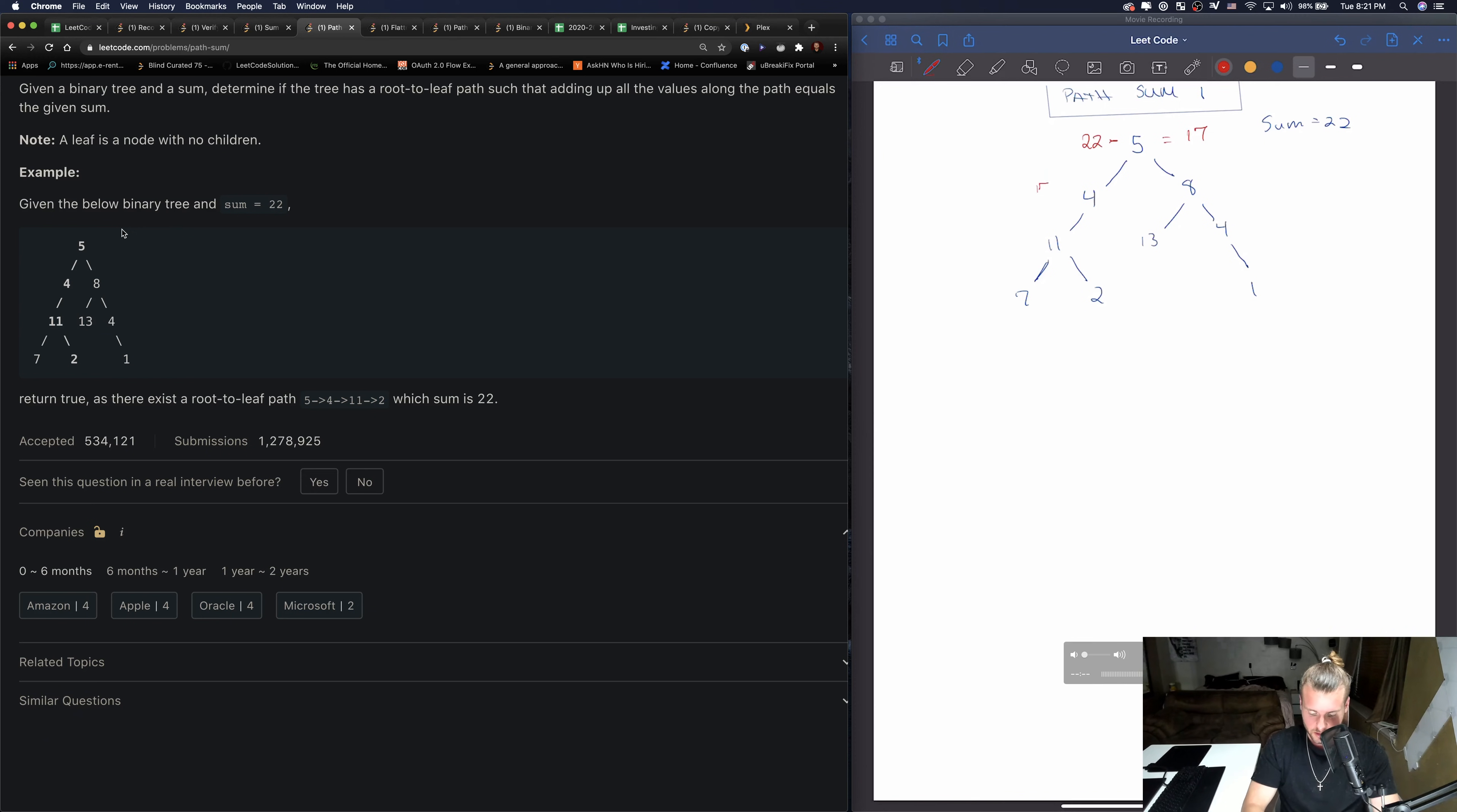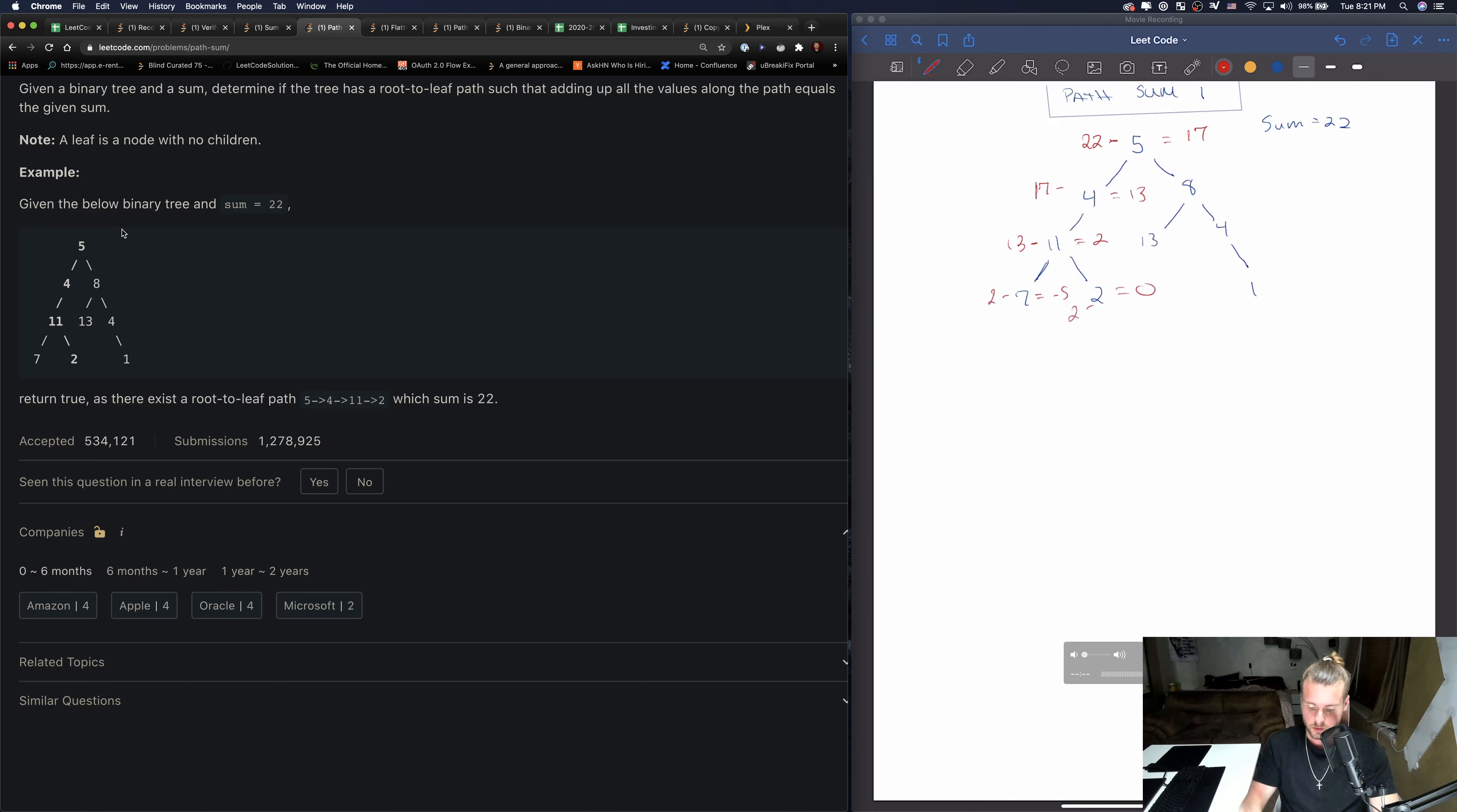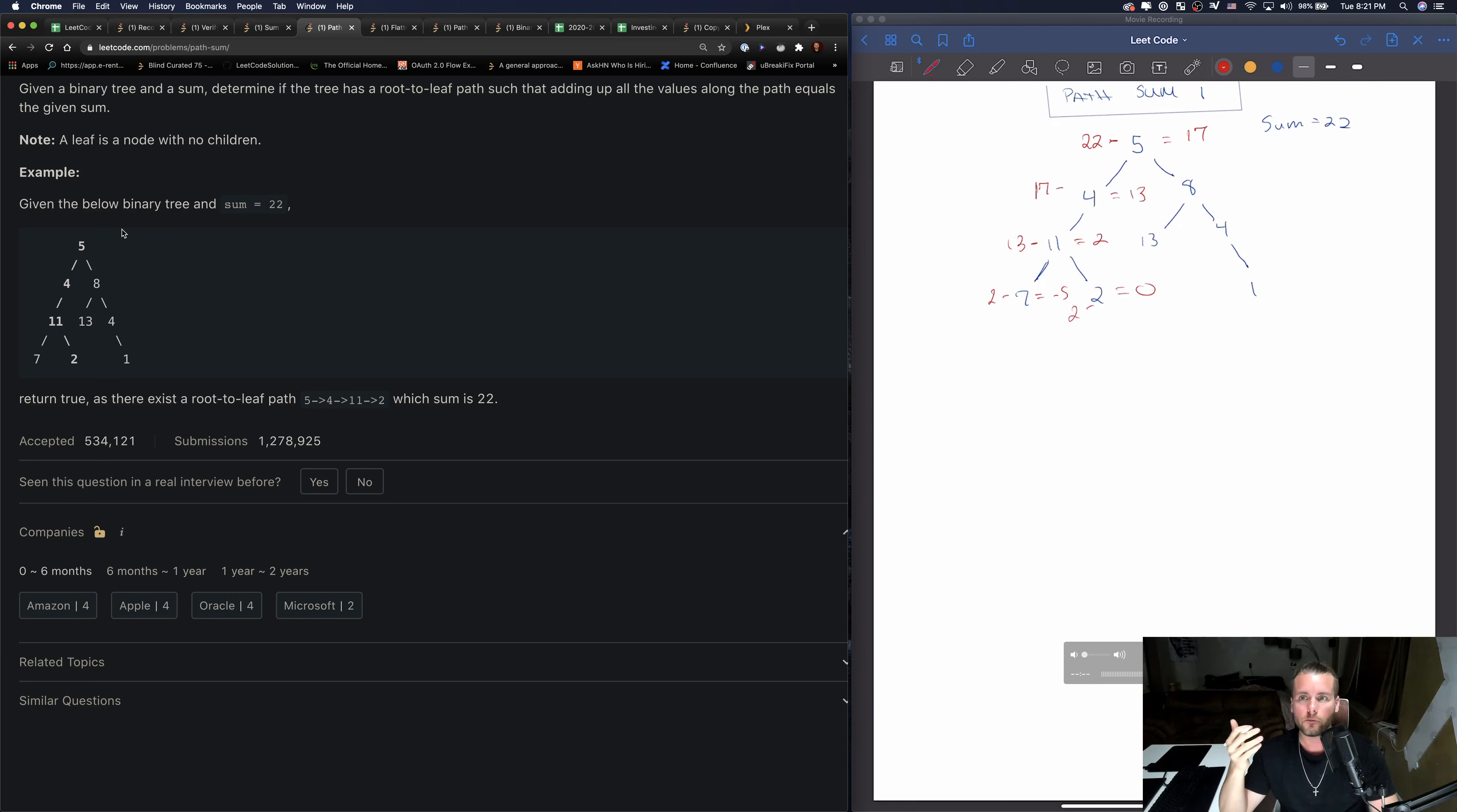And then we take 17 minus 4 gives us 13. 13 minus 11 gives us 2. 2 minus 7 equals negative 5, and 2 minus 2 equals 0. So I'm not going to go through all of them, but you can see that's how we can solve this problem.